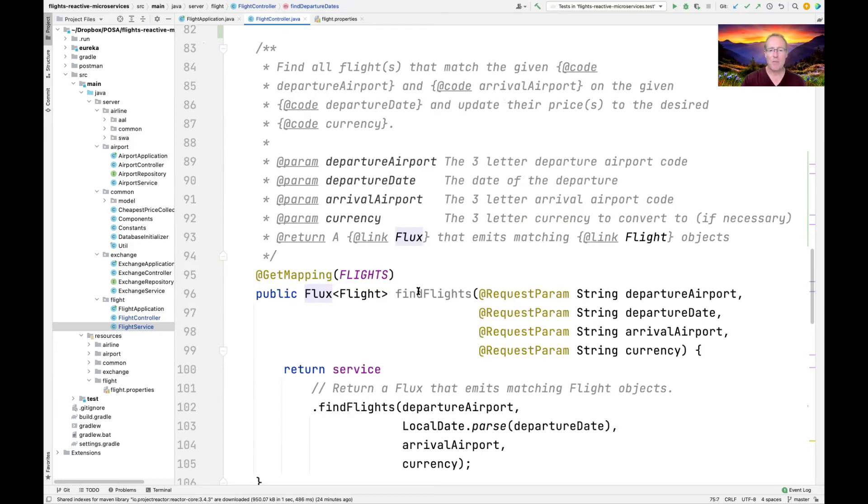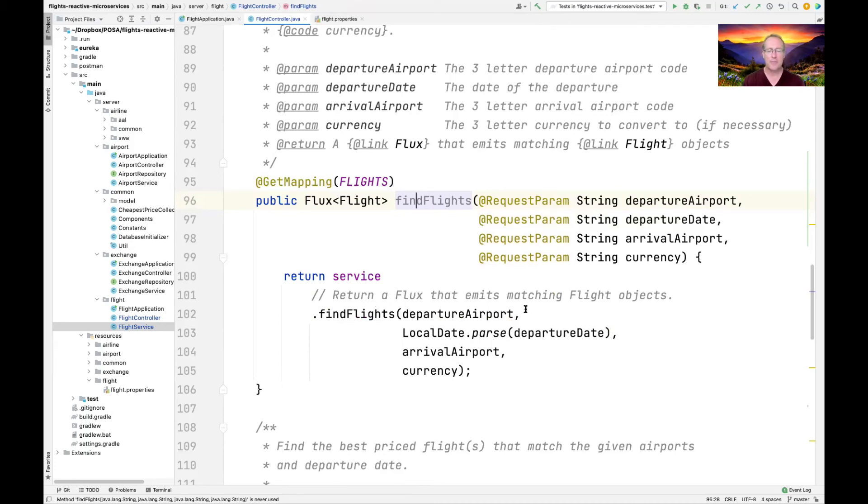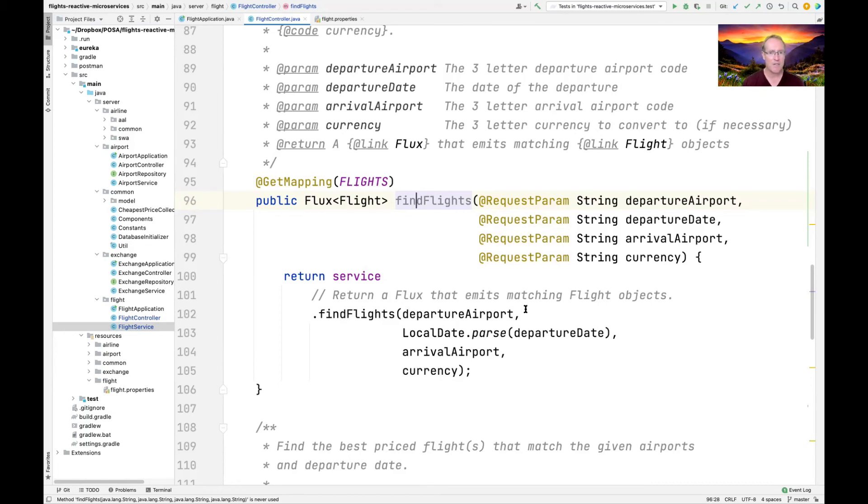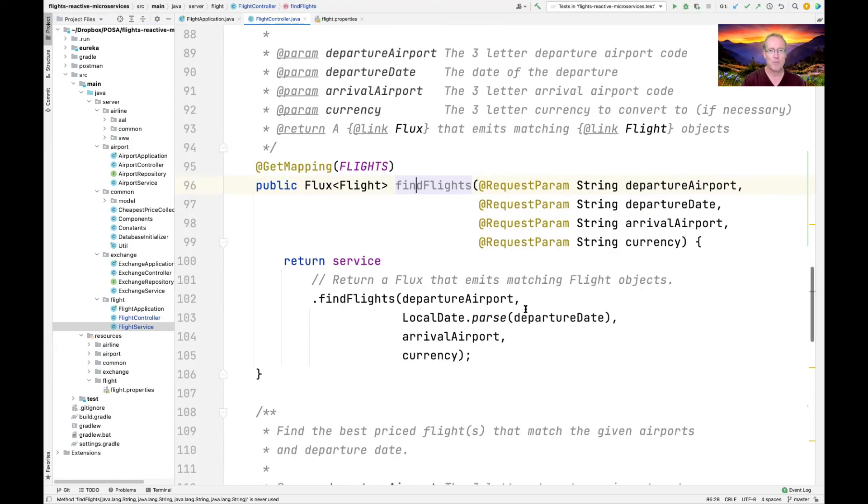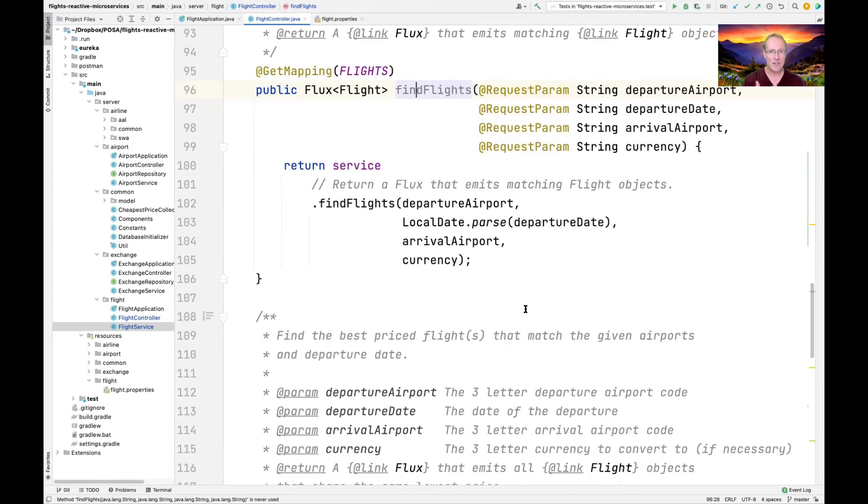We have a method called find flights where you give it the departure airport, the departure date, the arrival airport, and the currency you want the price to be in. That's going to look at all the airlines and find out all the flights and all the airlines that match those particular parameters: departure airport, arrival airport, departure date. It gives back a flux of flight objects. We'll take a look at how that works. It's very cool. But you can imagine that might actually take a while to run to get all the results, but we can start streaming the results back as they show up. So the client doesn't have to wait for everything to come back before it can start to populate a GUI, for example.